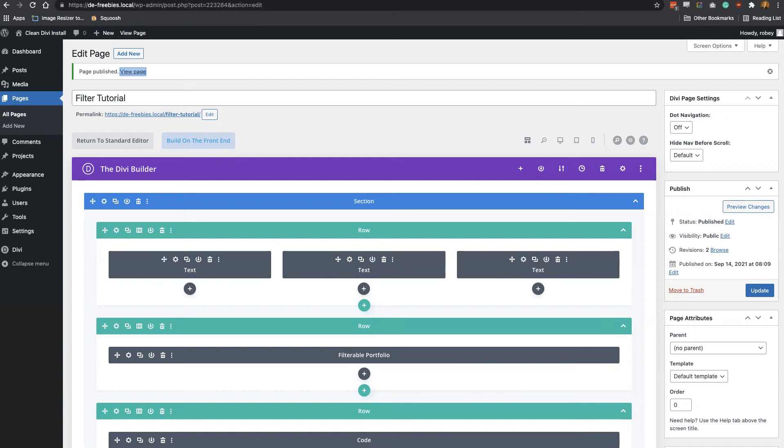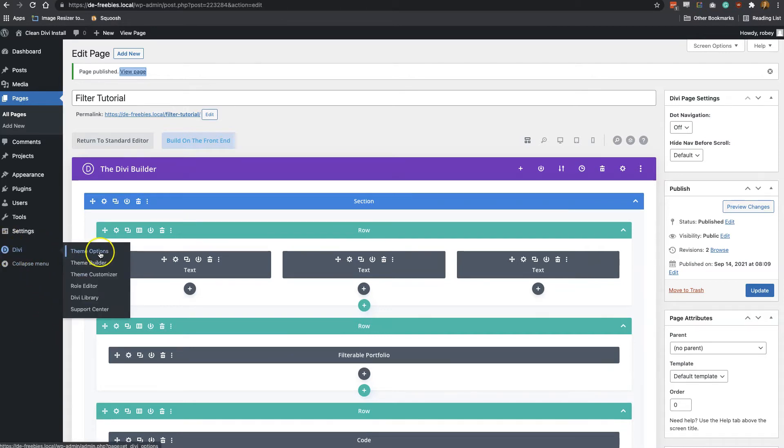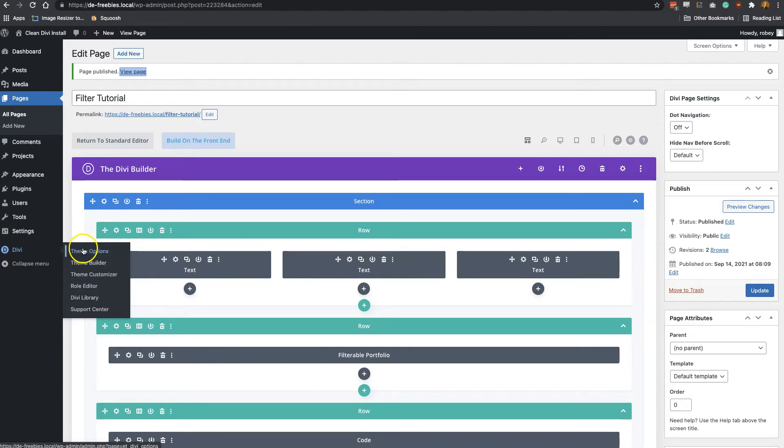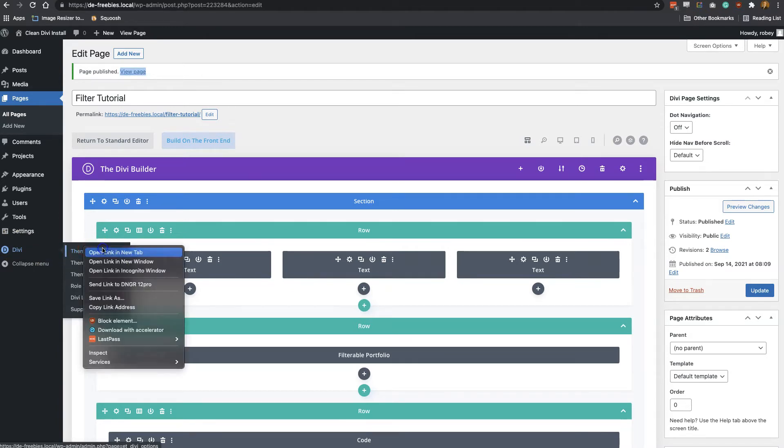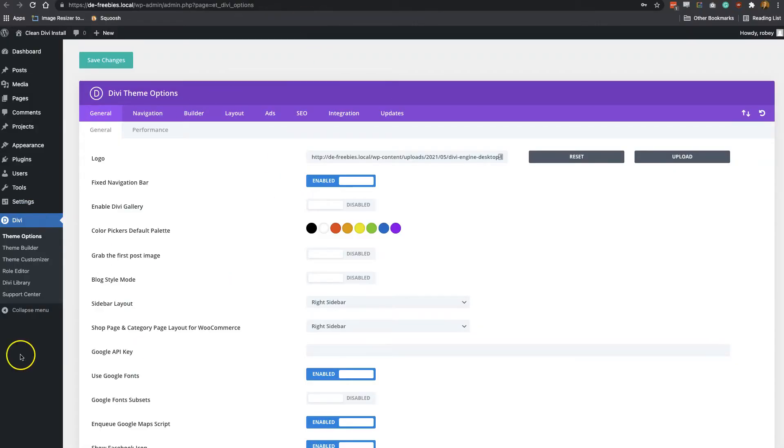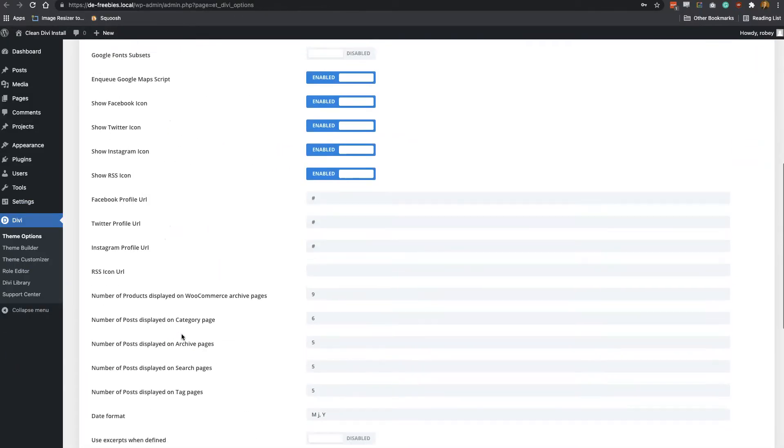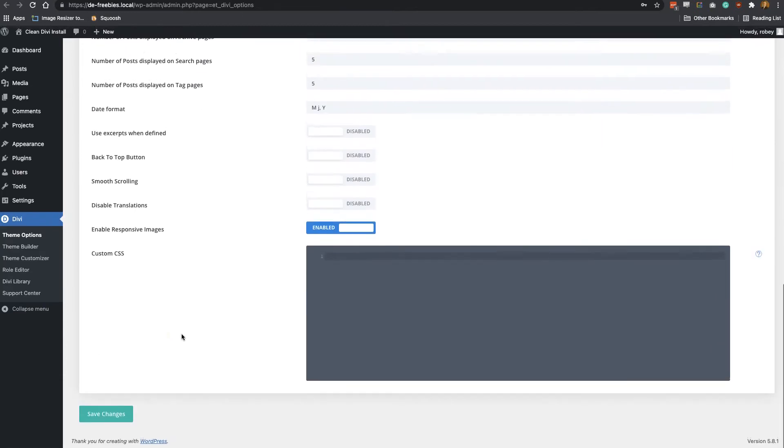So the way that we do this is we need to add some CSS to our Divi install. Now if you followed along in some of the other tutorials we've done, you'd already know that there's two places to do it. Let me show you really quick the first place, and it all depends on how often you're going to be using this. The first place—I'm going to show you—is Divi and then Theme Options. I'll just open up a new tab, and in the Custom CSS area right here. So if you scroll down, you've got this custom CSS area. You can add all CSS that you want to use along with your Divi install right here.